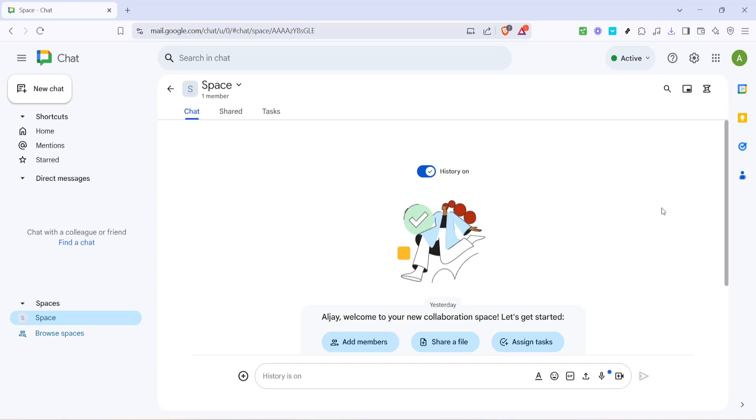In today's video I'm going to teach you how to effectively use Google Tasks to manage your team. In this tutorial we'll explore how to harness the power of Google Tasks to streamline your team's workflow and ensure every task is accounted for efficiently. So let's dive right in.